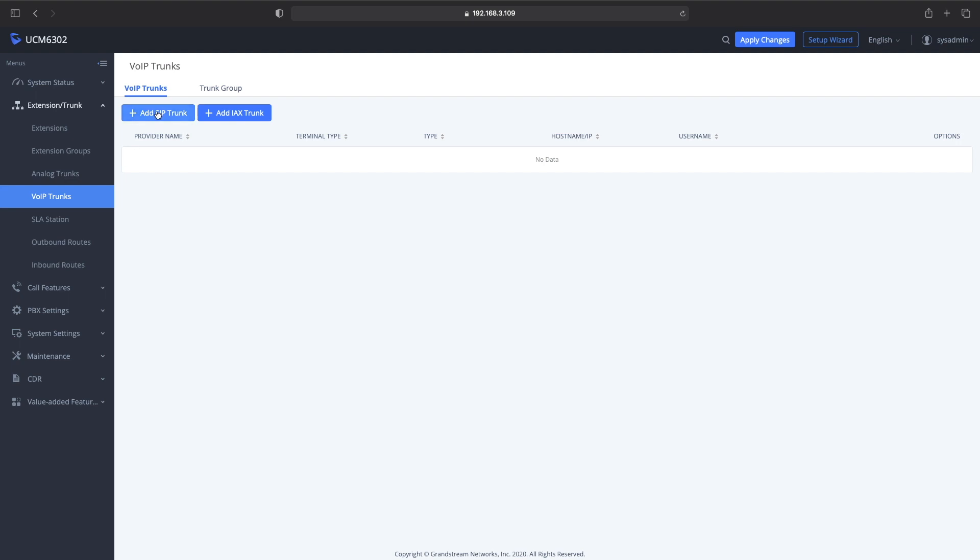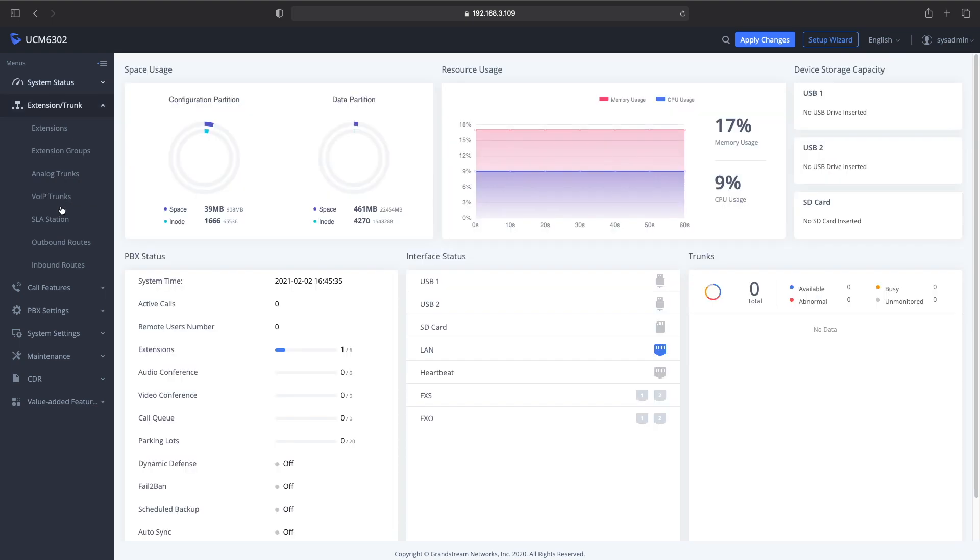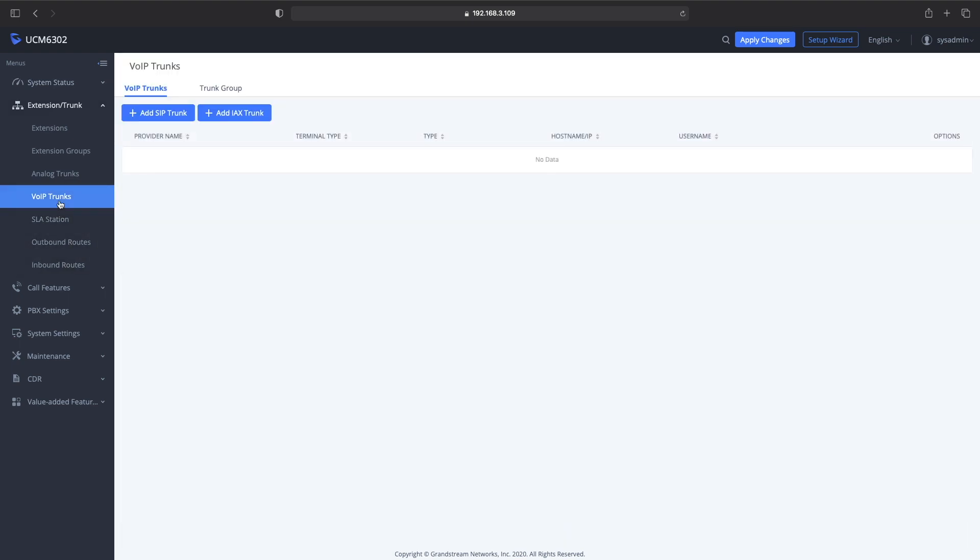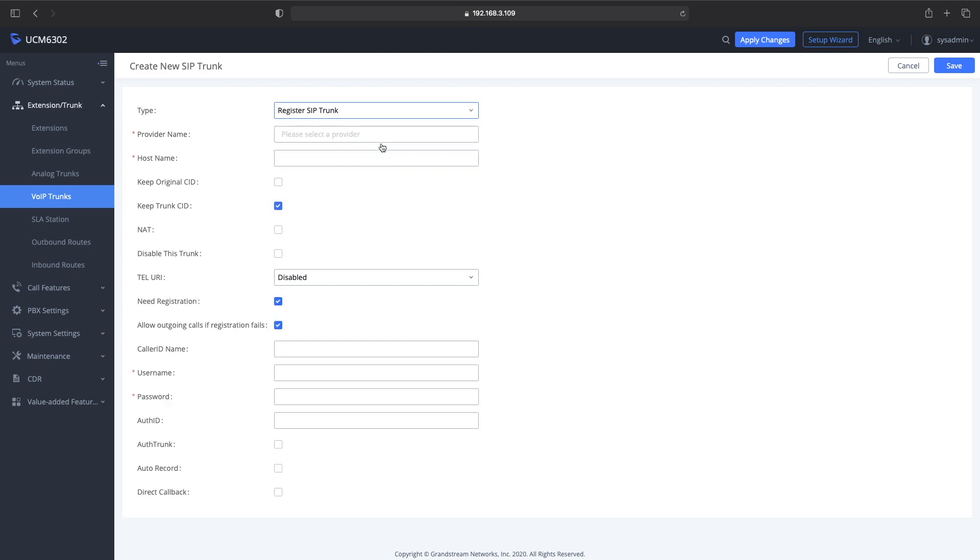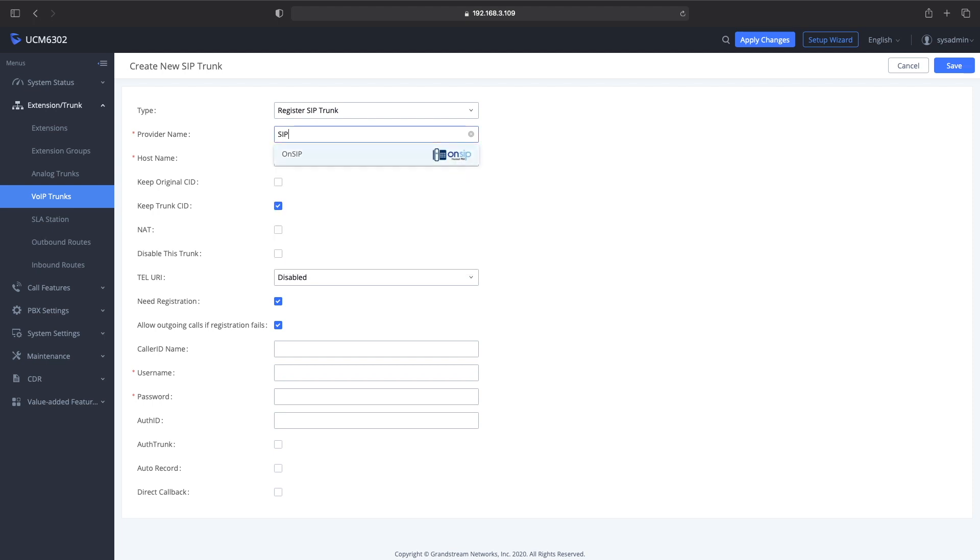You go over to Extensions, Trunk, click on VoIP Trunk. You want to add SIP trunk. Here, the type is going to be a registered SIP trunk, so you drop that down to Registered SIP Trunk. For provider name, I type in siptrunk_gw1. For the hostname, I'm typing in gw1.siptrunk.com.